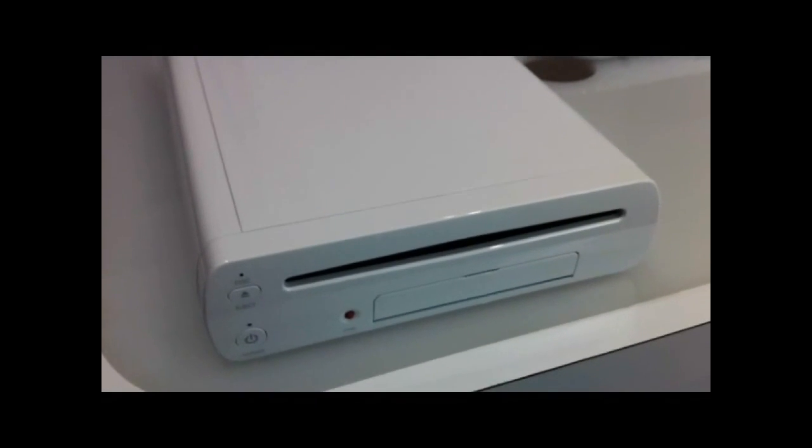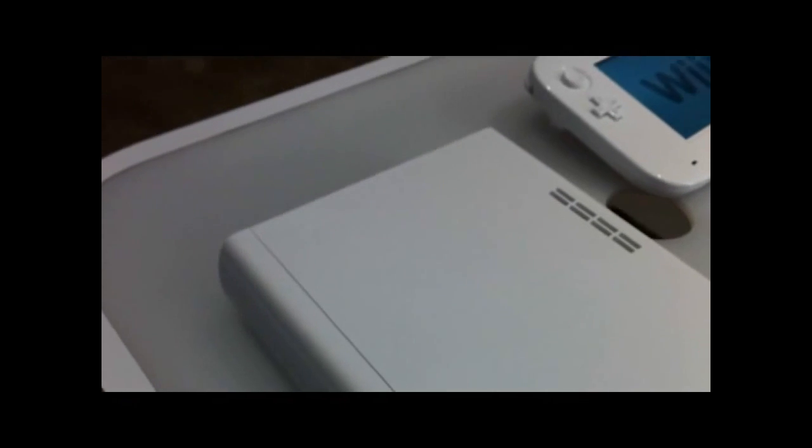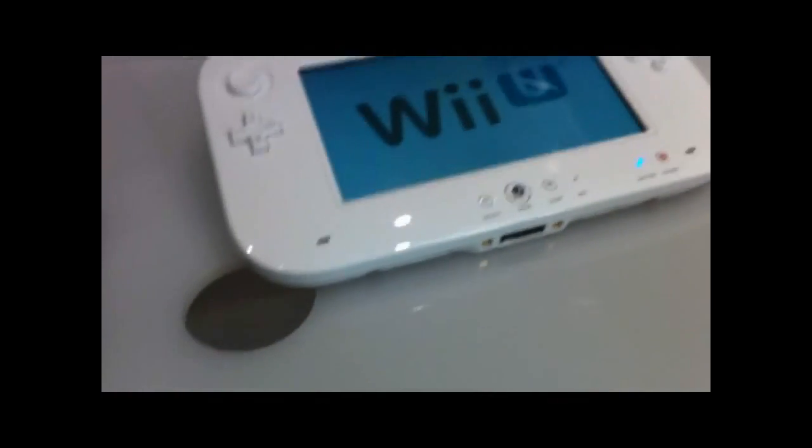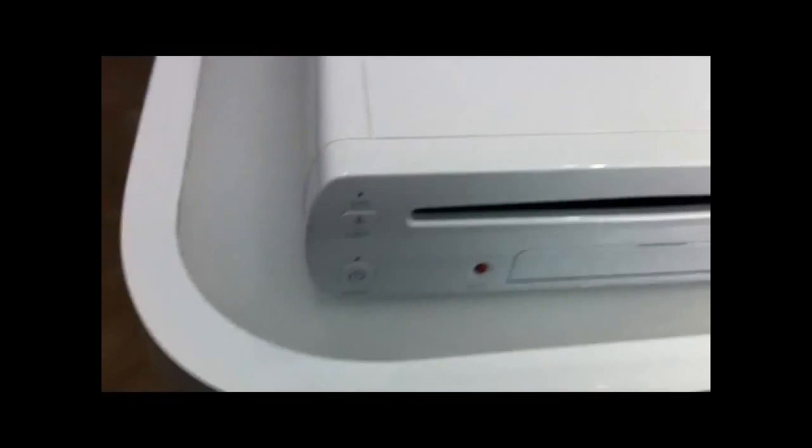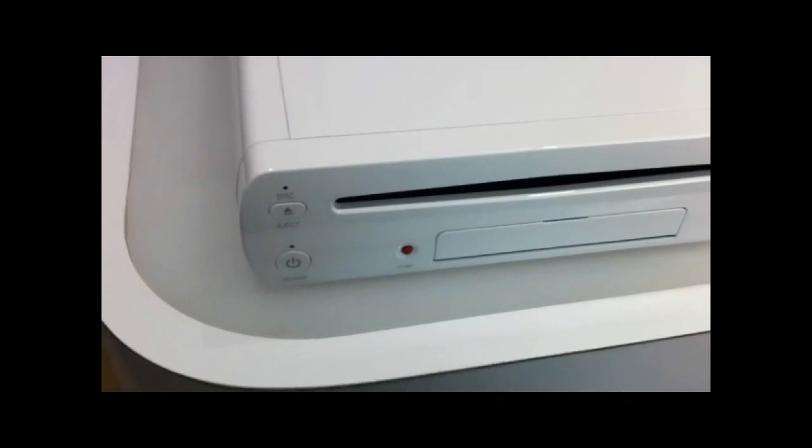Alright Kotaku, we are looking at the very sleek and attractive Wii U. You've seen the controller. Check this out.